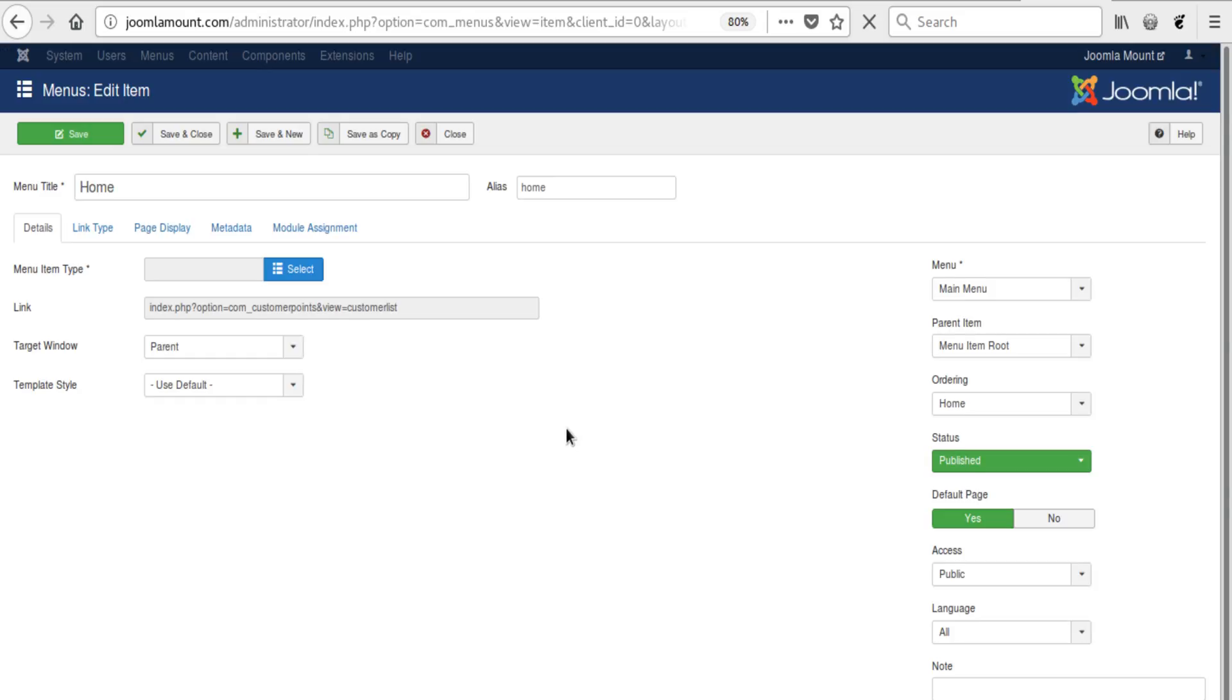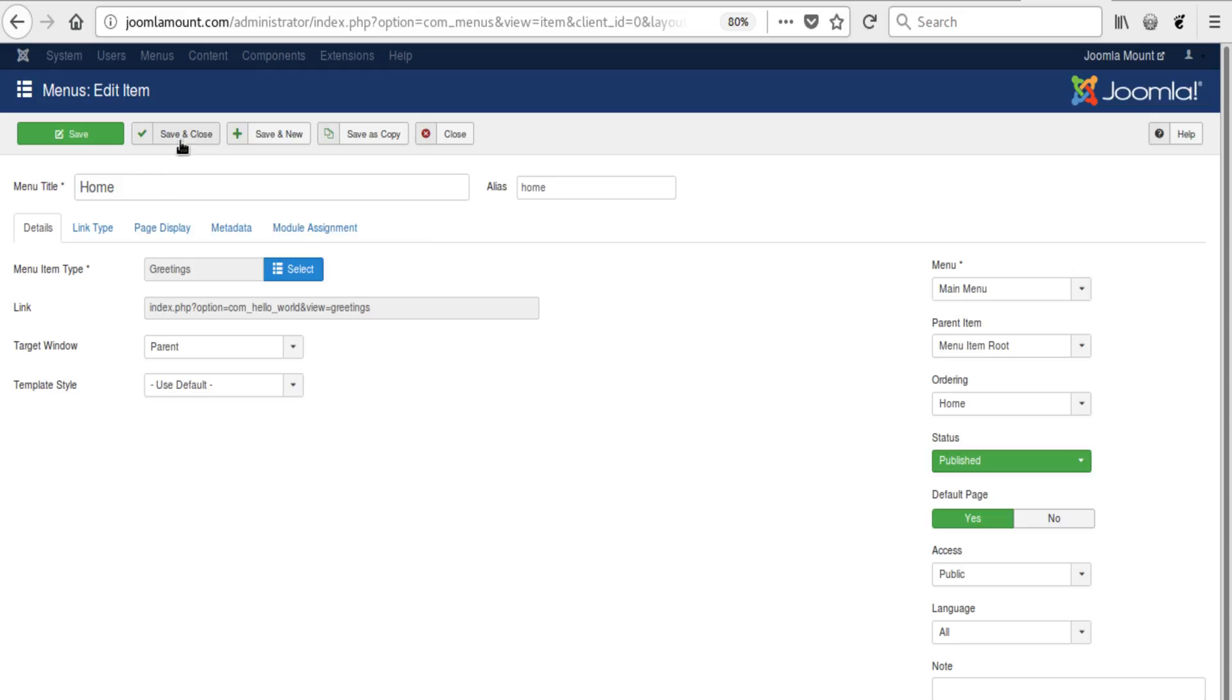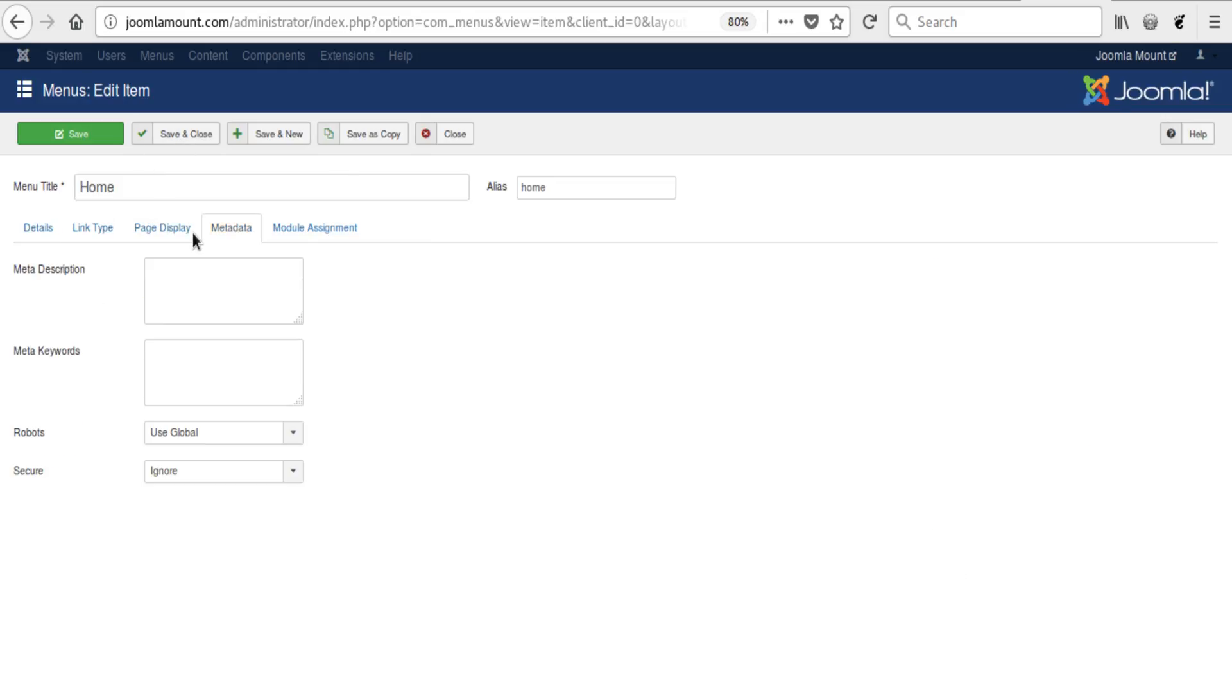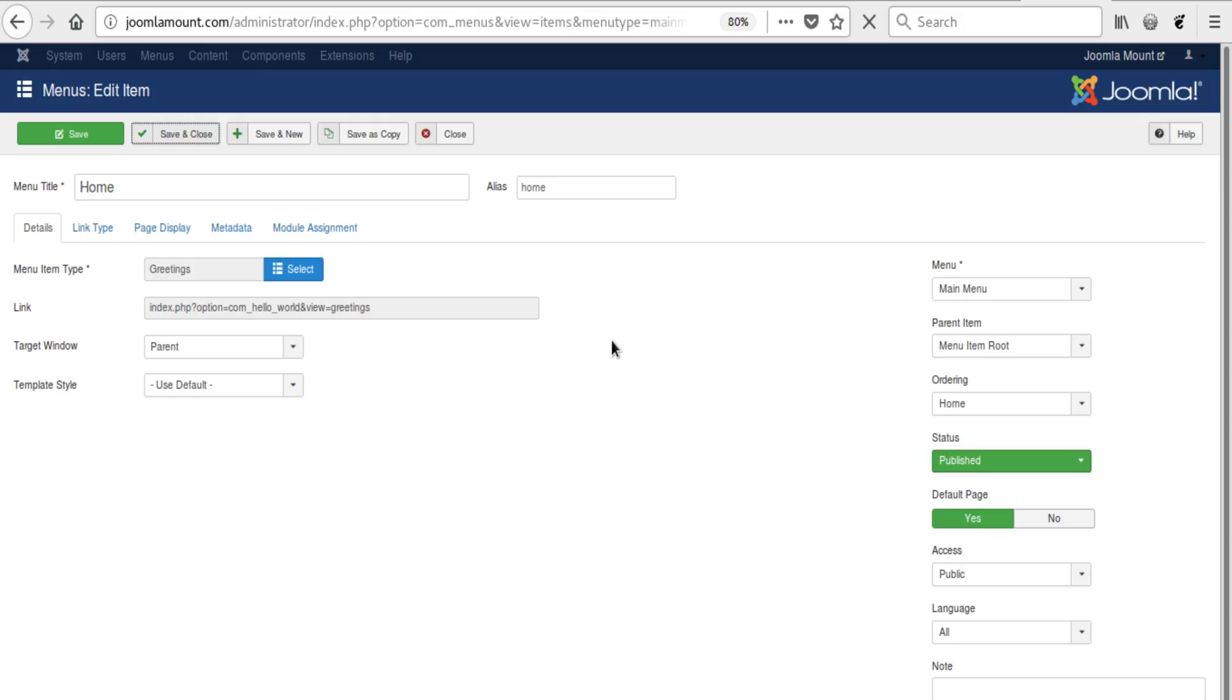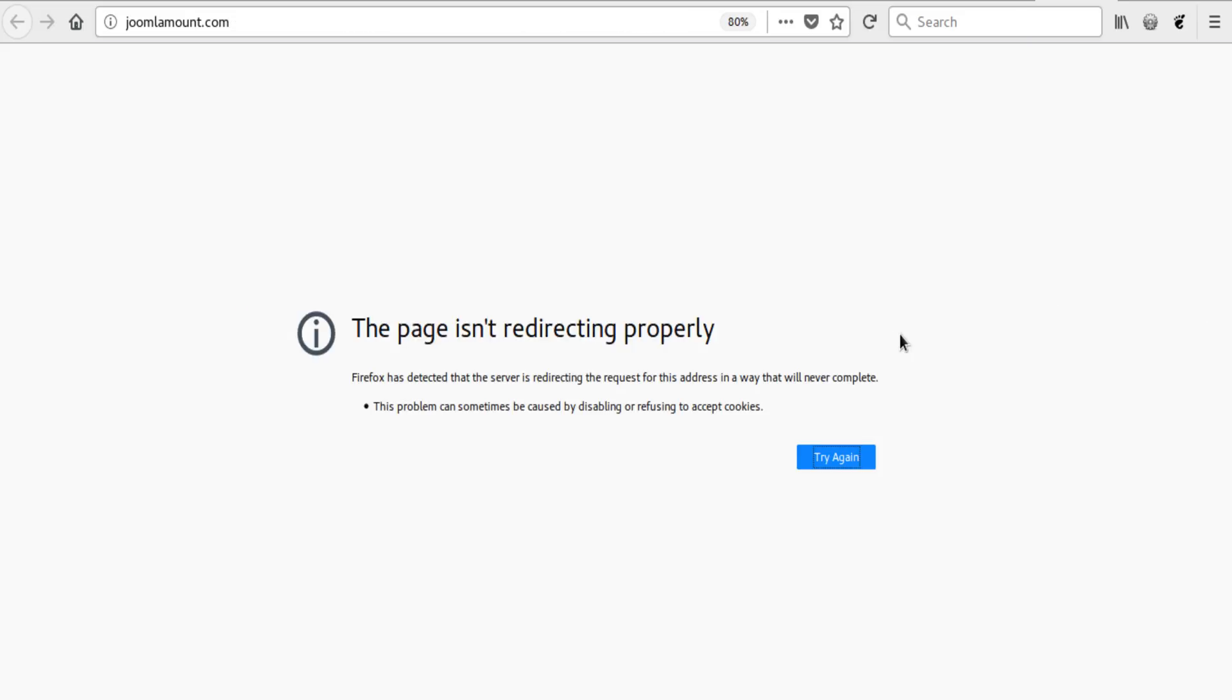And we click on Joomla Mount, we see there is a page redirect.